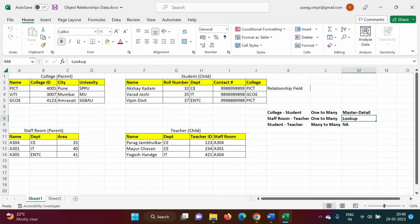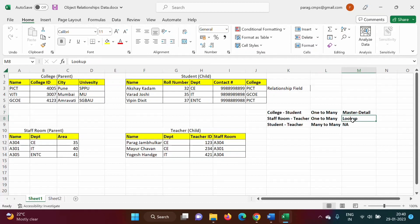Hello friends, welcome to my channel, myself Parag Jambulkar. In the last video we have seen how to implement one-to-many relationship. There are two types of one-to-many relationship: one is master-detail and another is lookup. In the last video we have seen how to implement master-detail relationship and lookup relationship in Salesforce.